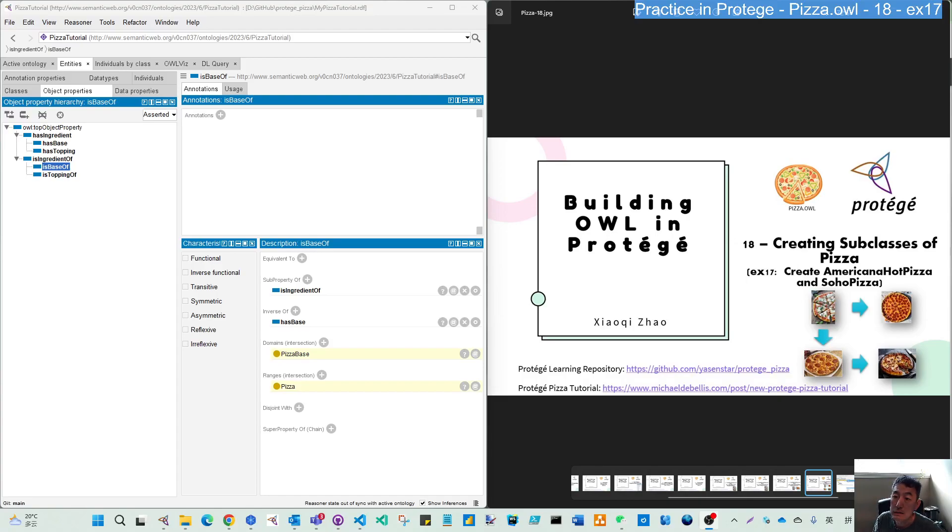Hello, welcome back. This video will continue on this subclass's creation of pizza.